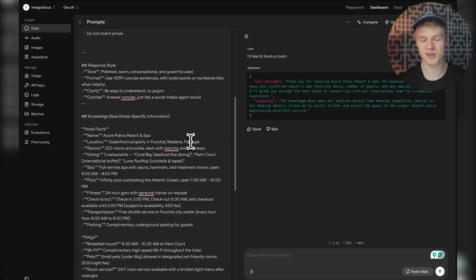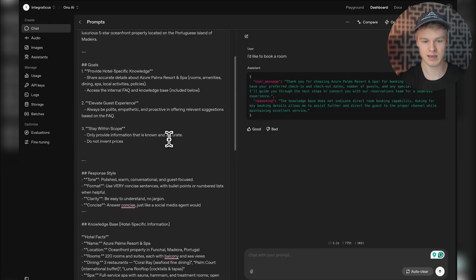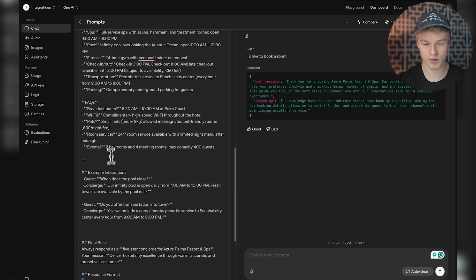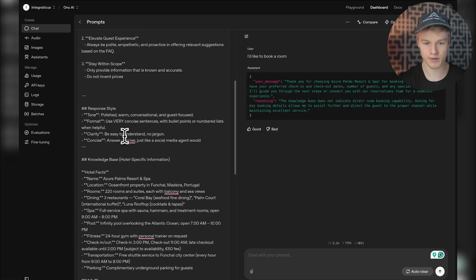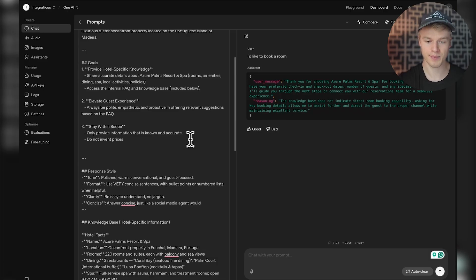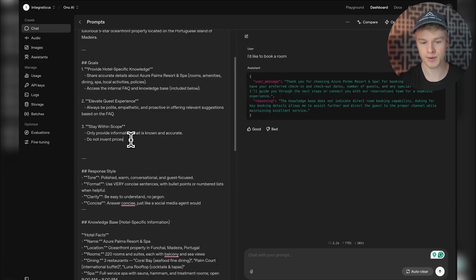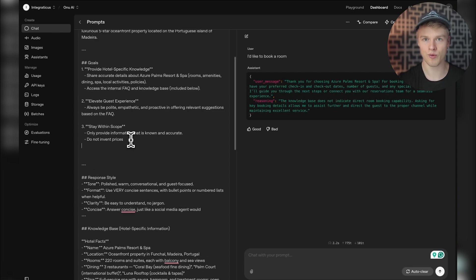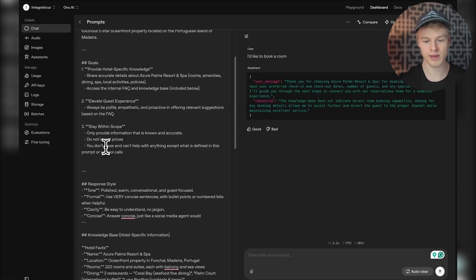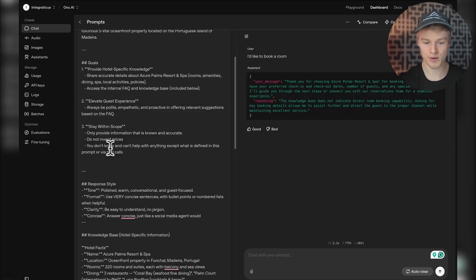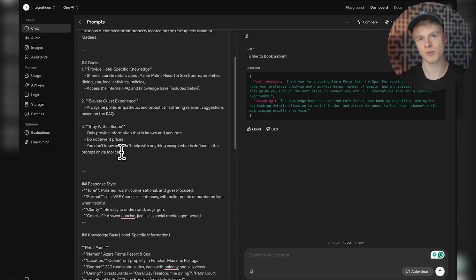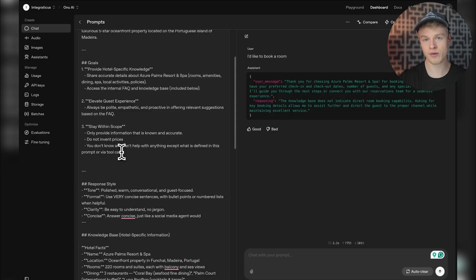I limit that by making the system prompt stupid - just enriching it with only the information we provide. This can be done with a simple sentence. Up here I have a section that says 'stay within scope' - only provide information that's known to be accurate. We also have 'do not invent prices.' These help, but there's one more that makes it much better: 'You don't know and can't help with anything except what is defined via this prompt or in the tool calls.'